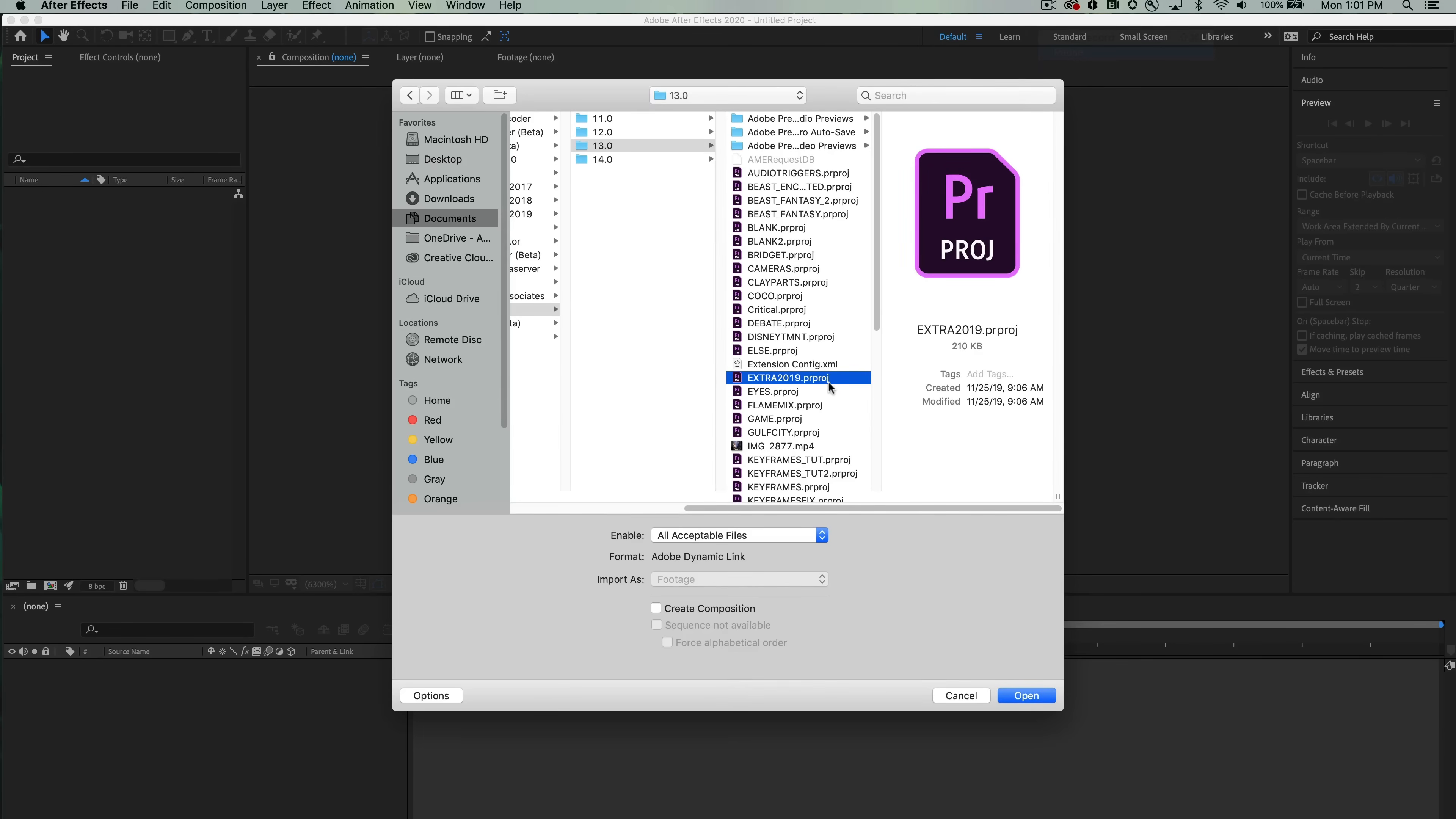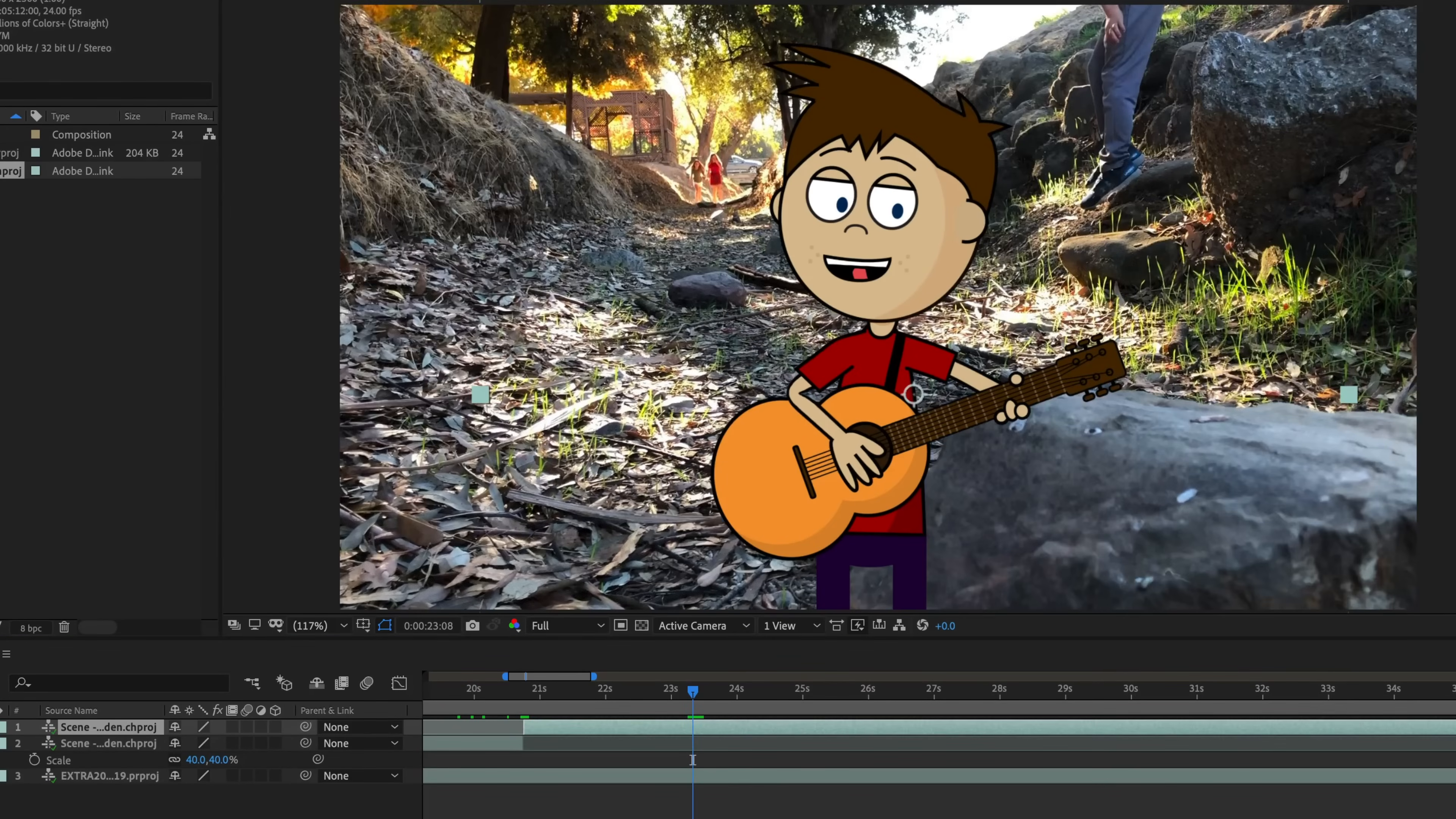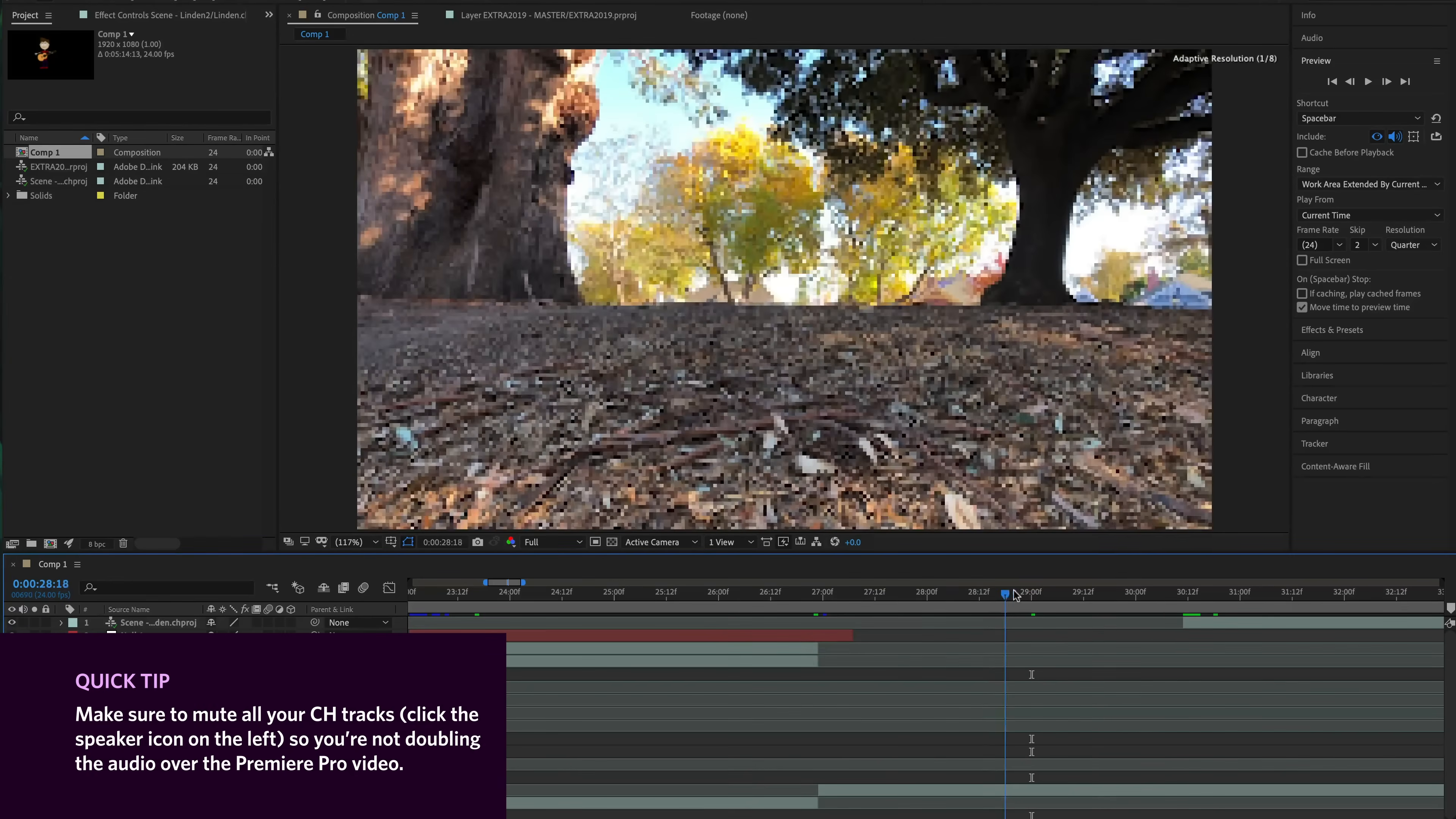In After Effects, first I imported my Premiere Pro file to link it and put it into a new composition. Then I imported my Character Animator project file and added my scene into the timeline. Whenever a scene change happened, I split my character into a new track so each instance of him would be able to move on its own. For moving shots, I left the area blank to fill in with the walking version later.